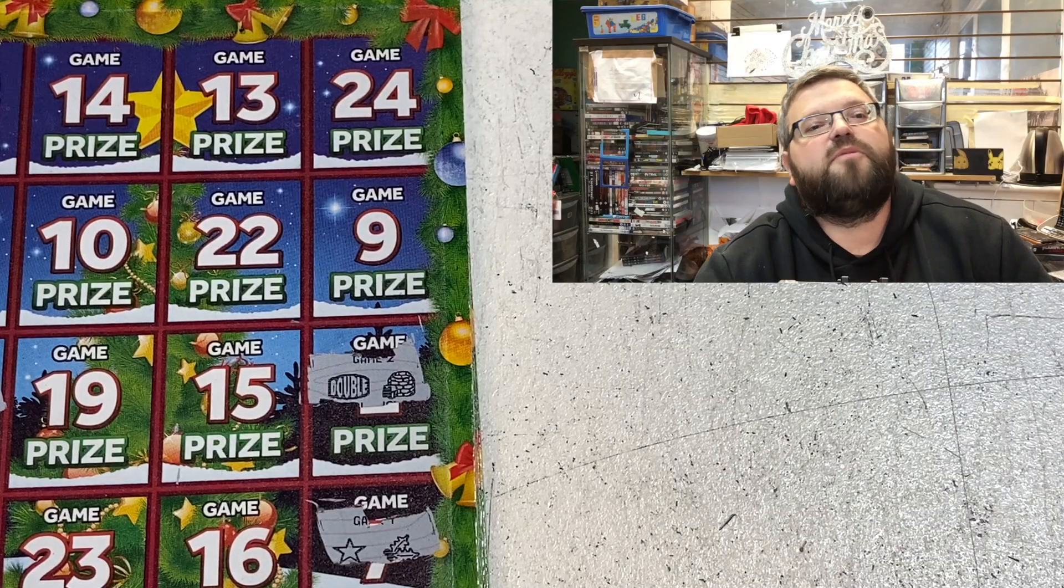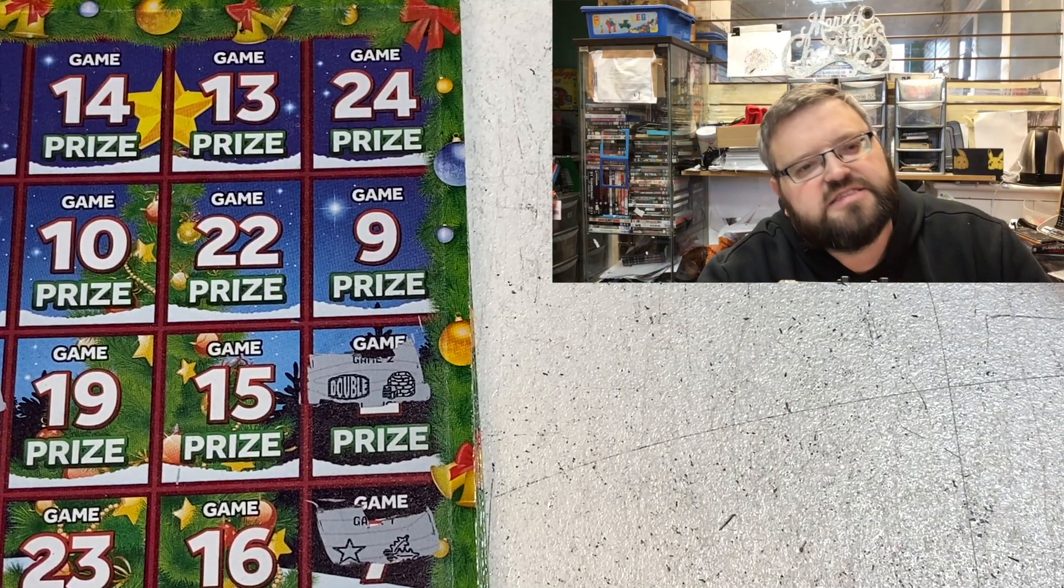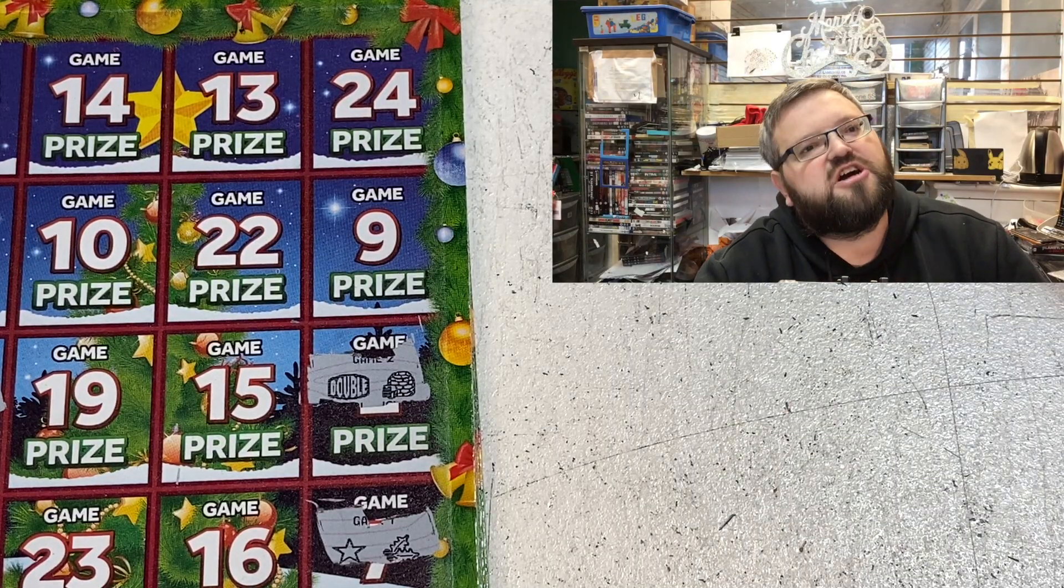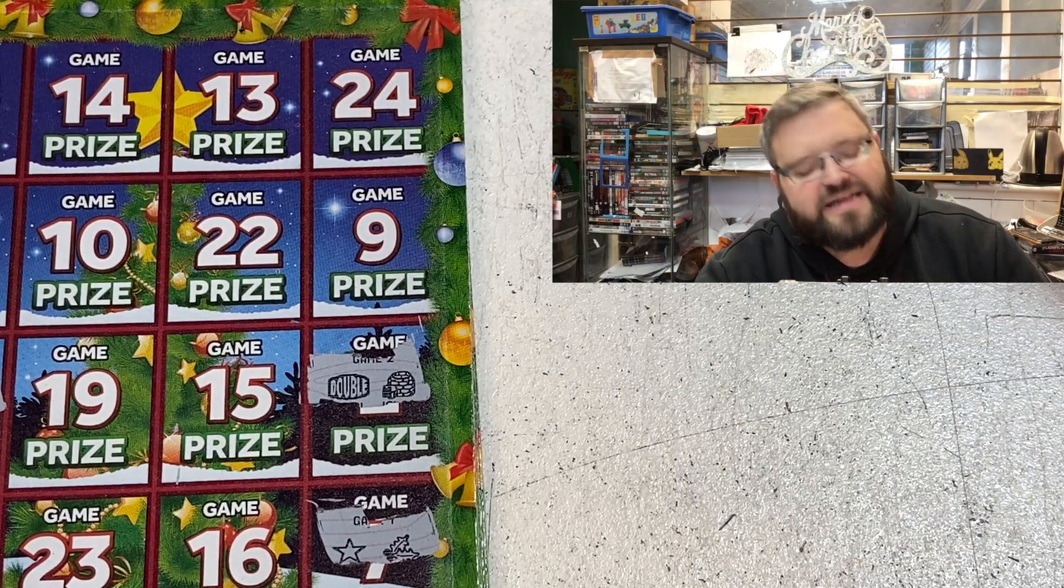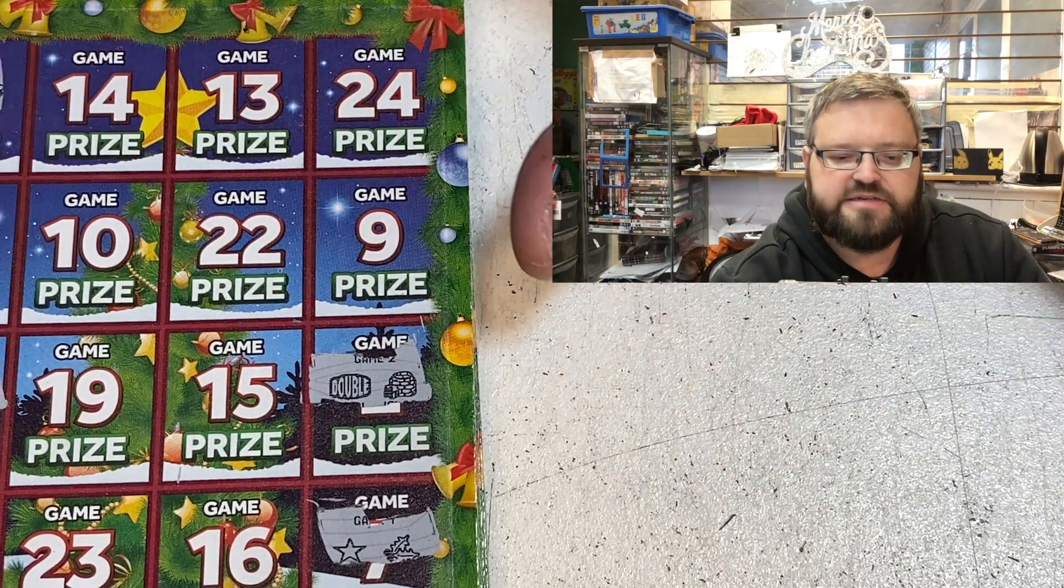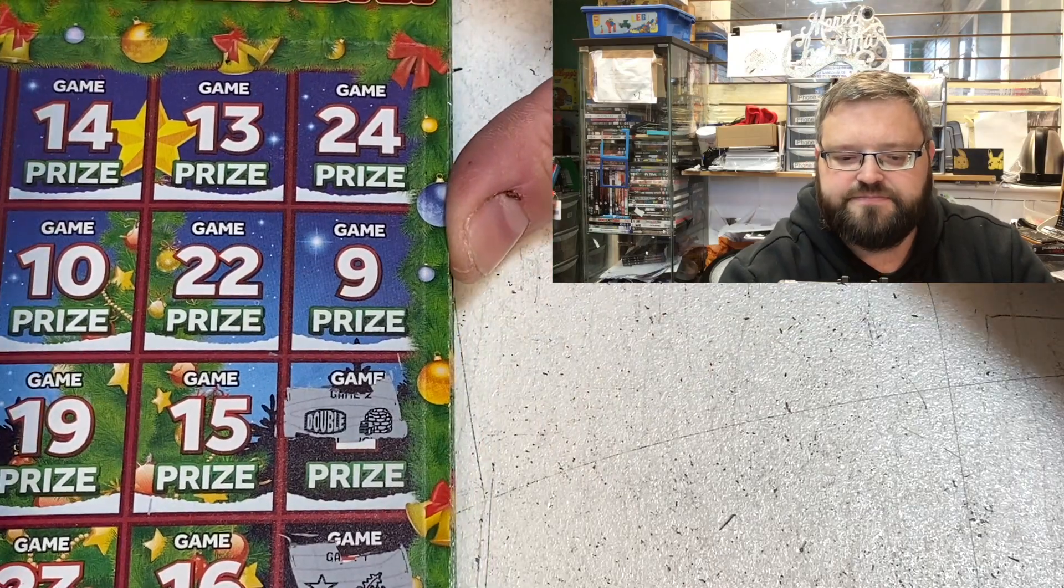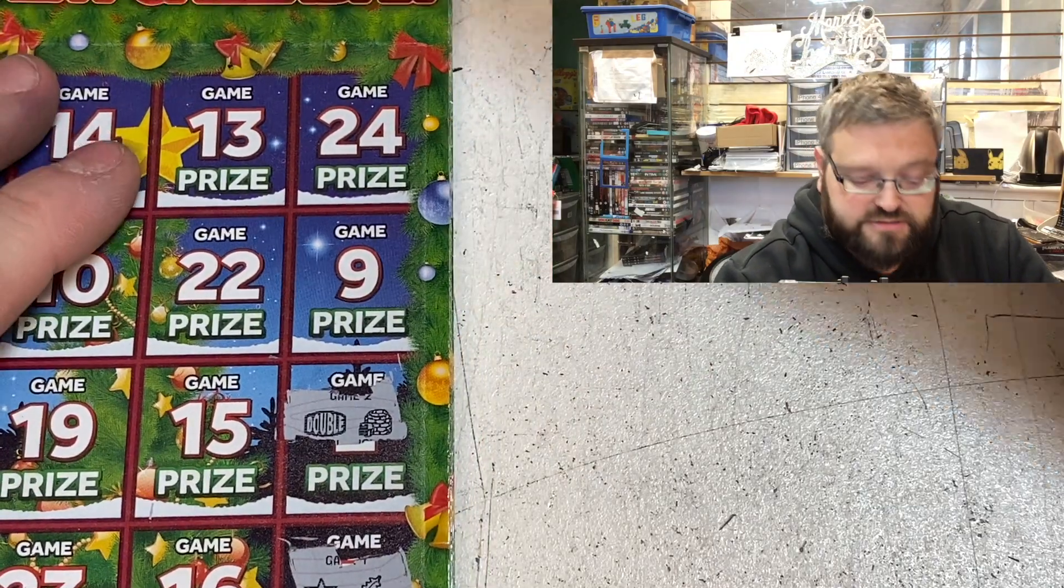Hi, this is Paul from Sam & My Guys, and this is Scratch Card Advent Day Number 9. Okay, let's do this.